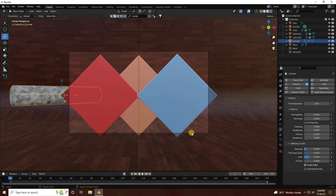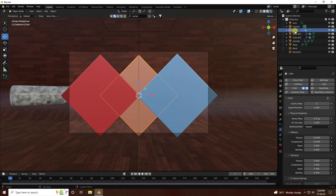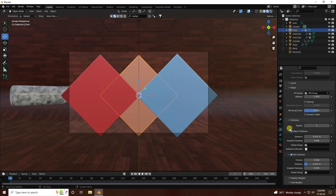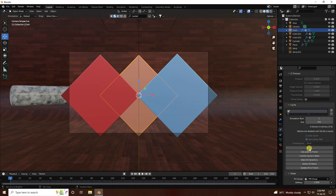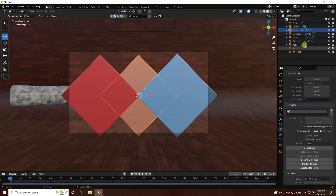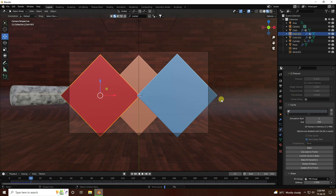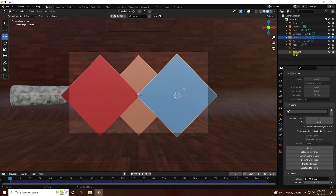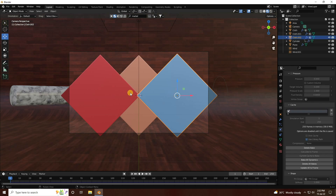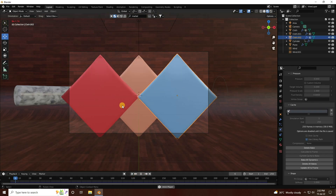Create baking — go to the cloth settings then Cache, and click Bake All Cache. My first cloth baking is finished. Select the second cloth and bake again. Now select the third cloth and bake all. All cloth baking is finished. Go back and play — that's my beautiful collision animation.